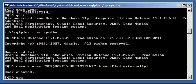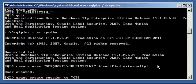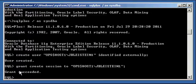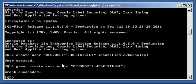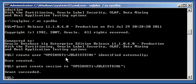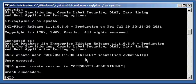Now, grant create session to ops$host1 backslash jbleistein1. Grant succeeded. What is this ugly looking name? Well, this is a special name. Ops$ is a special string, which we'll talk about in a second. Host1 slash is a Windows requirement. When you do this in a Unix or Linux environment, you don't need the hostname slash. That's just a Windows networking requirement. And jbleistein1 is also an important string.